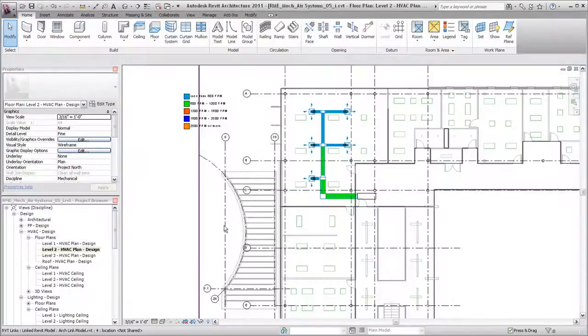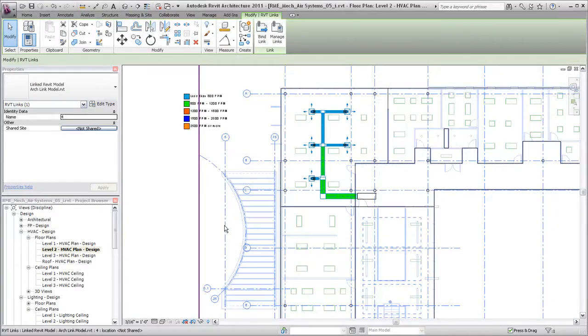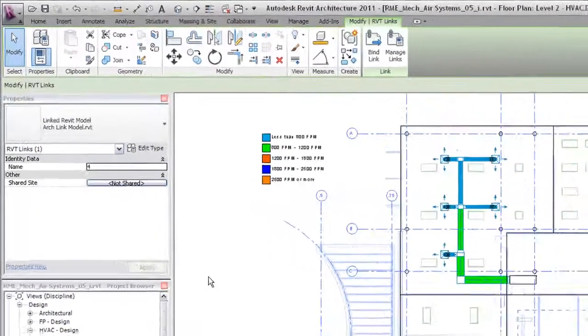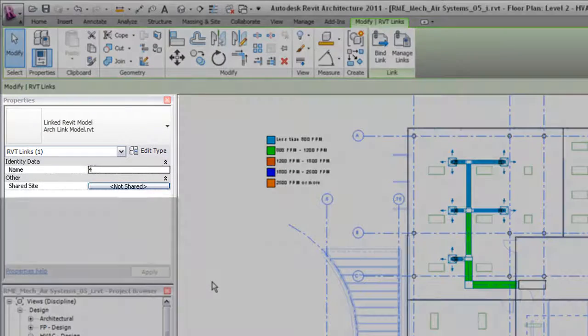When you collaborate on a project, you can link Revit files to each other to manage individual models or to improve software performance.